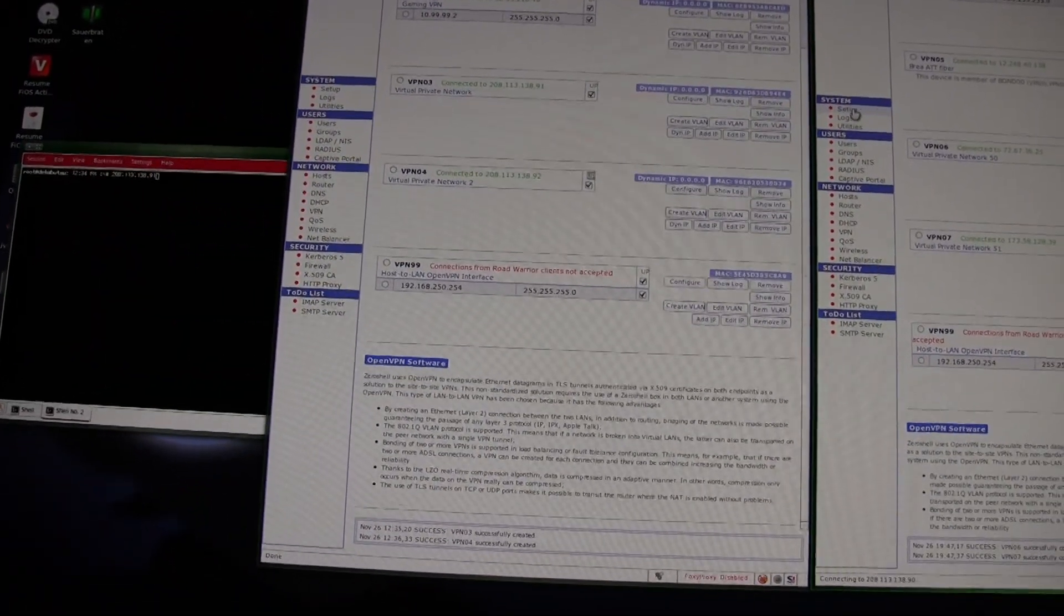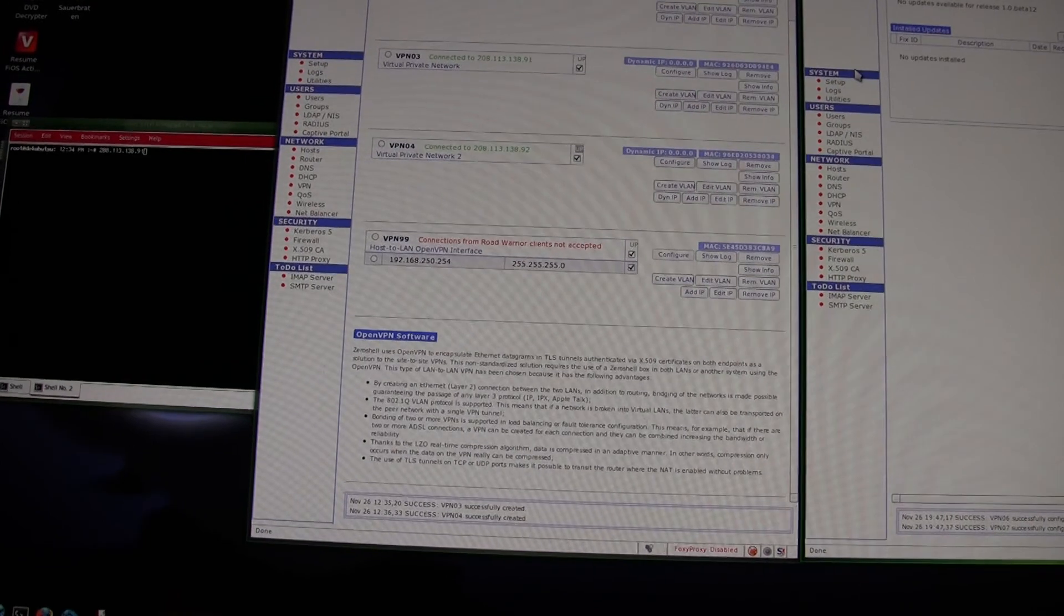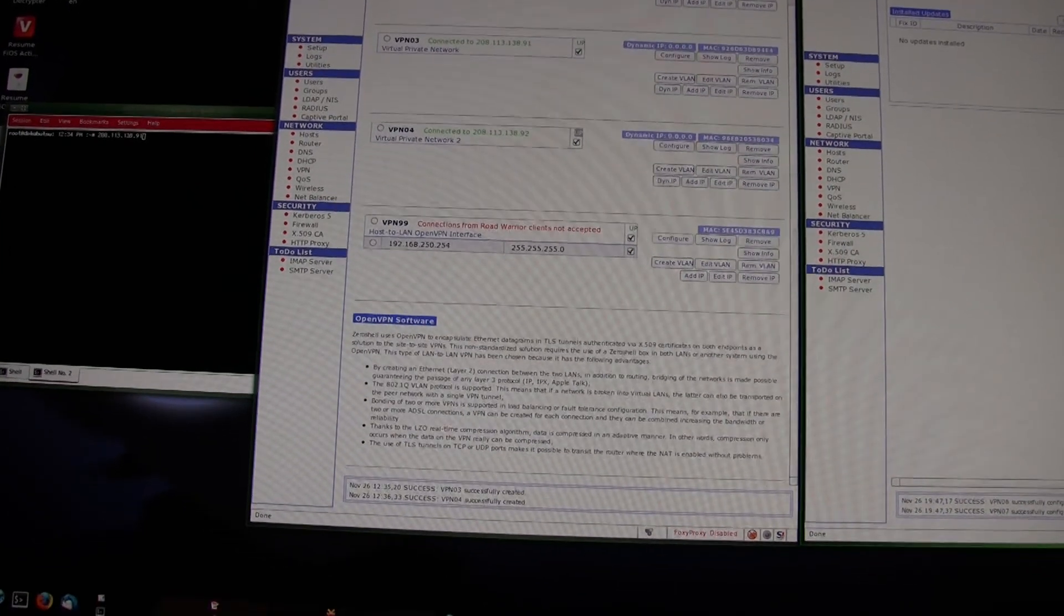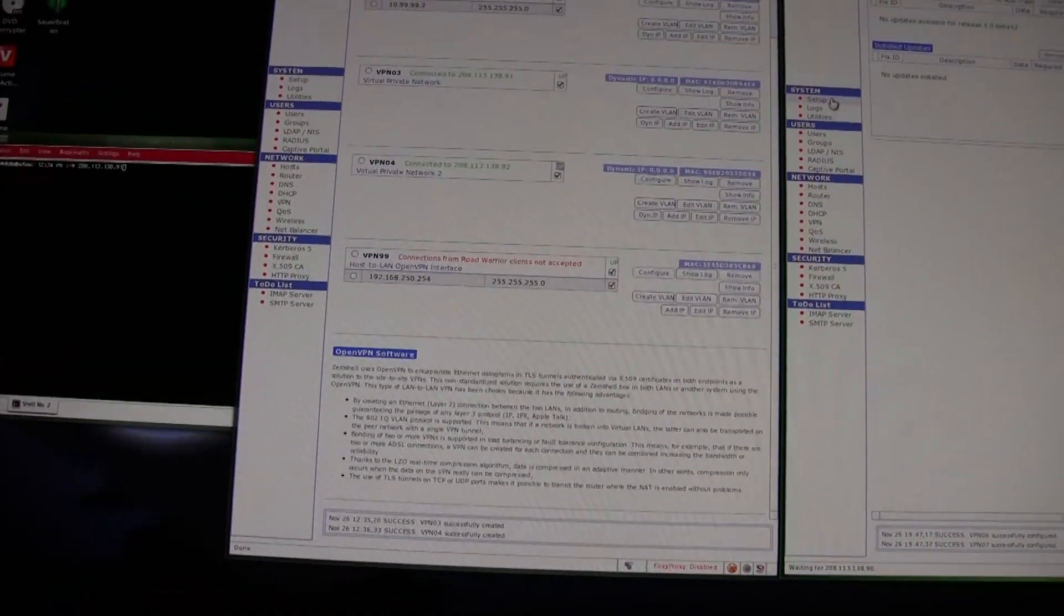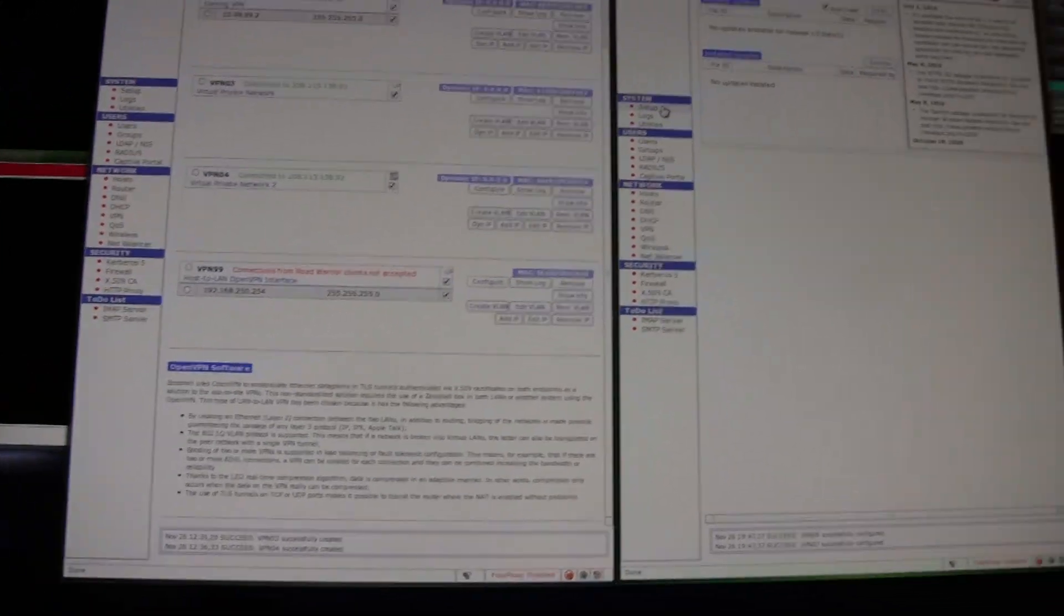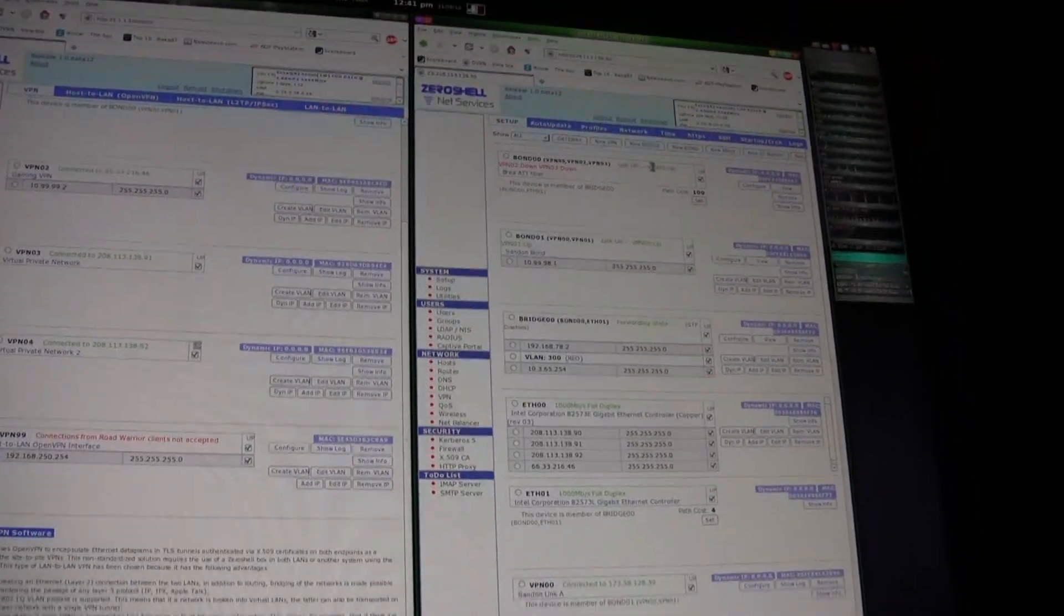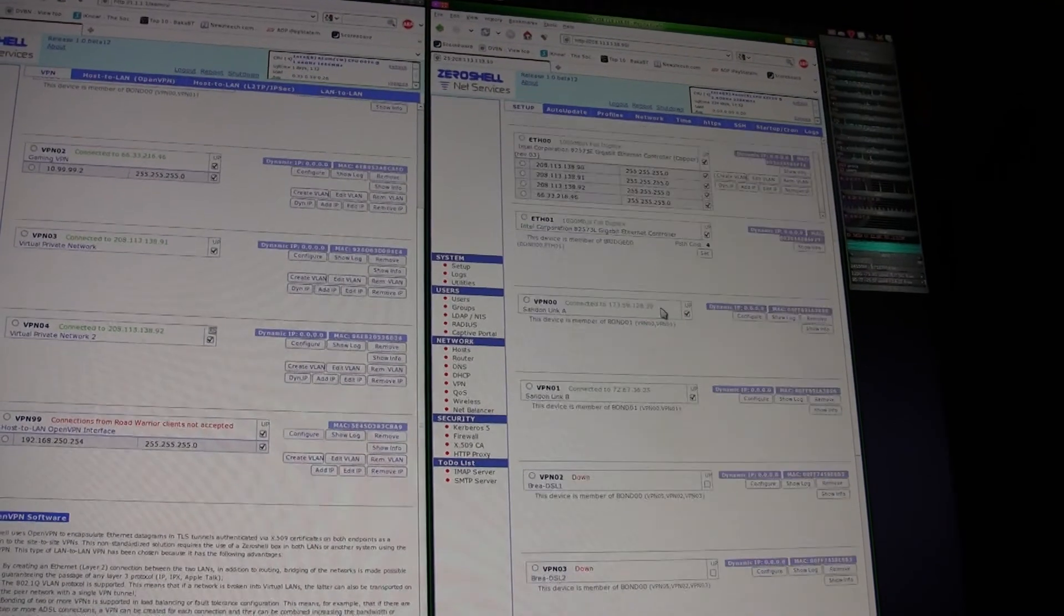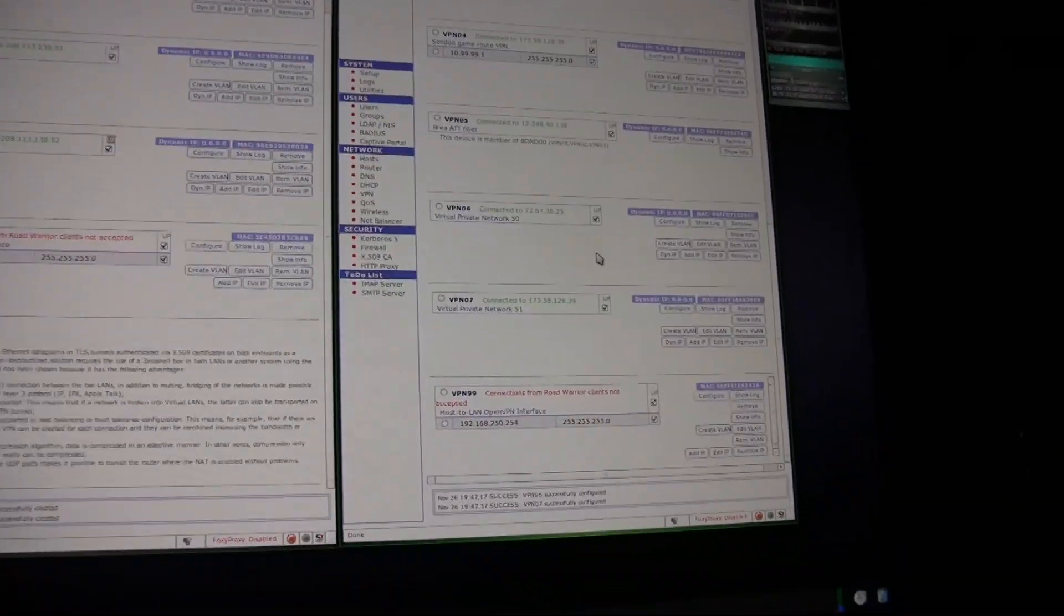Next thing is actually setting up the bonding. It has to be done on both ends. You don't actually need to assign an IP address to the VPN connections because they're just going to basically be slaves.